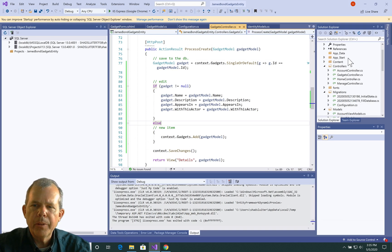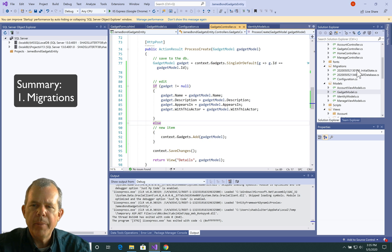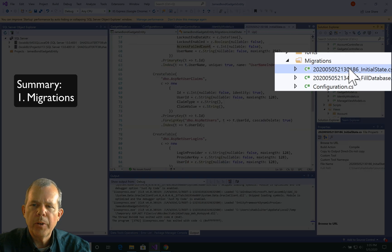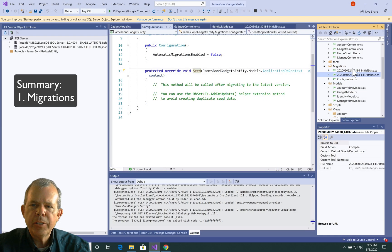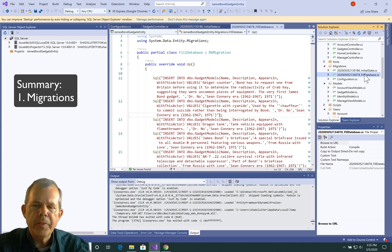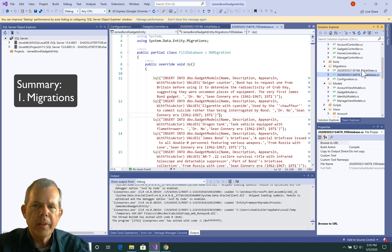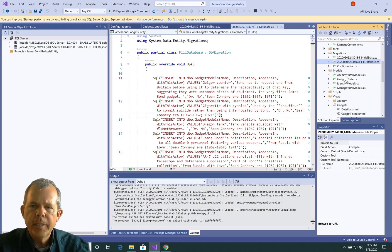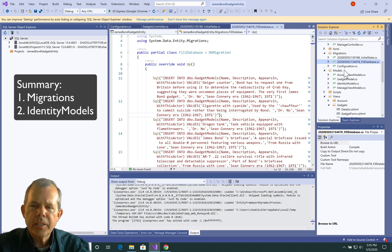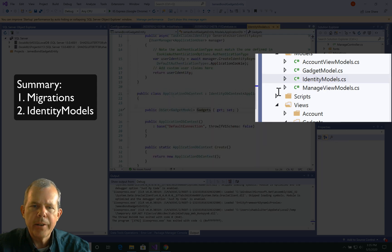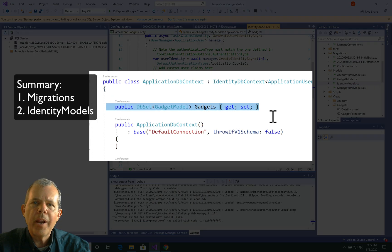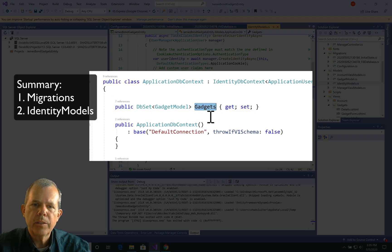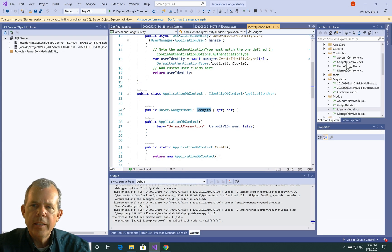So let's summarize what we've learned. So when we tried to create this database, we first of all had to create these migrations, and the migrations would either initialize the application or to fill it with data. If you ever change your model, then migrations will allow you to synchronize any properties in your model with a table. So then the next thing was this important thing called the identity models, and we had to add this line here to say part of our identity models includes a list of gadgets, and so that gave us the ability for the context to have the gadgets as part of its properties.